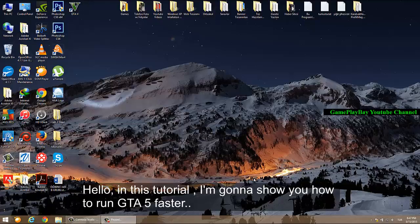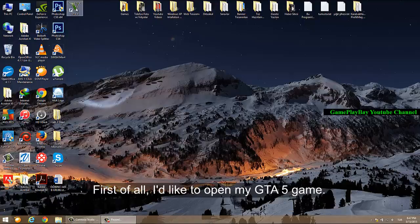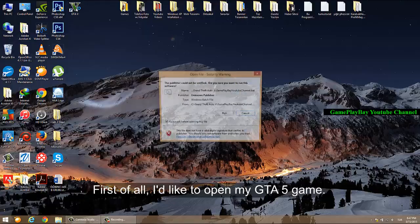Hello, in this tutorial I'm going to show you how to run GTA 5 faster. First of all, I'd like to open my GTA 5 game.